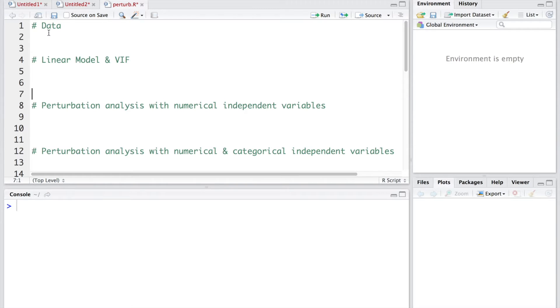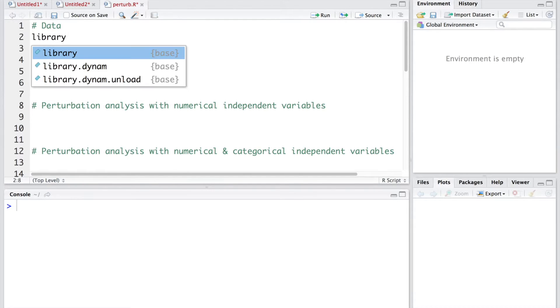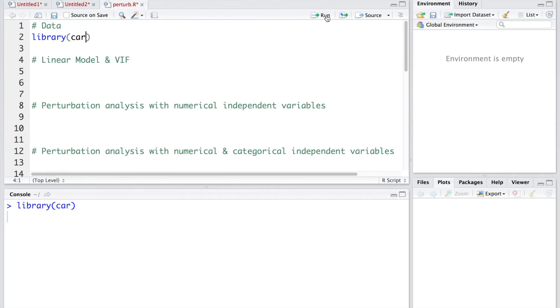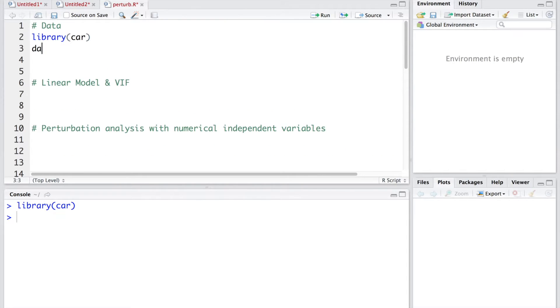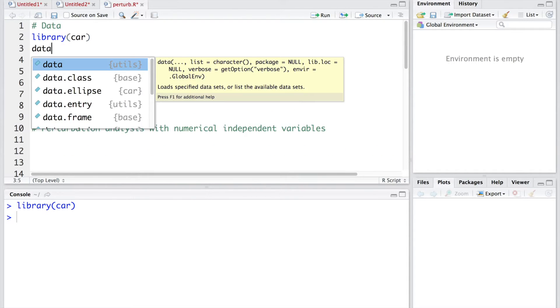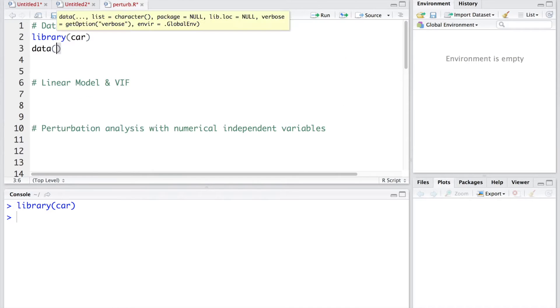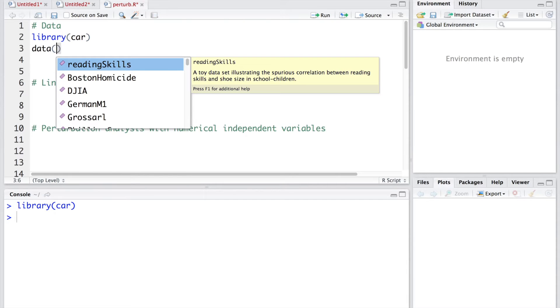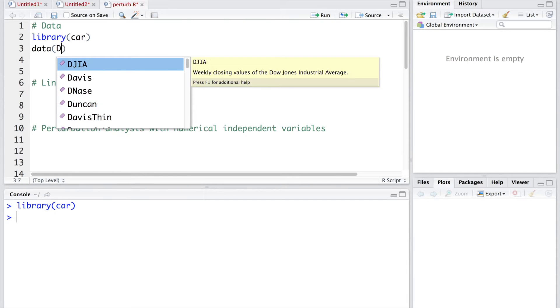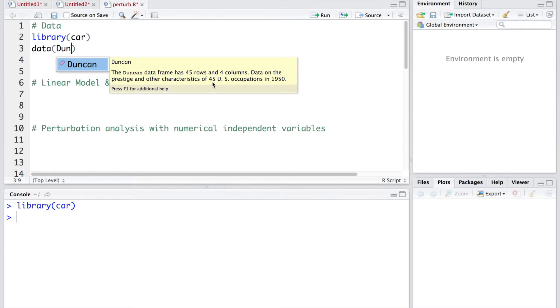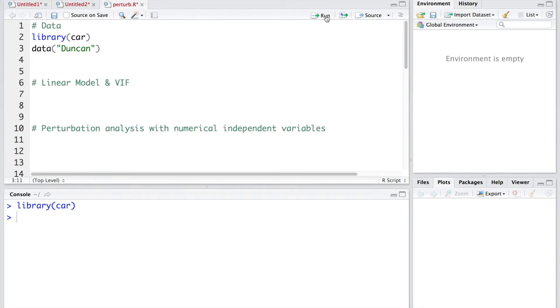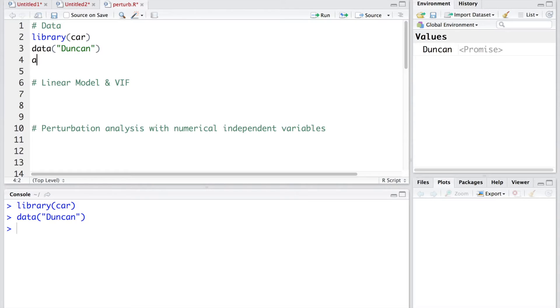Let's get started with data. This data that I'm using is in library called car and the name of data set is Duncan with D capital. This Duncan data set or data frame has 45 rows and 4 columns. This is data on prestige and other characteristics of 45 US occupations in 1950. This is old data just for illustration and then we attach this data.